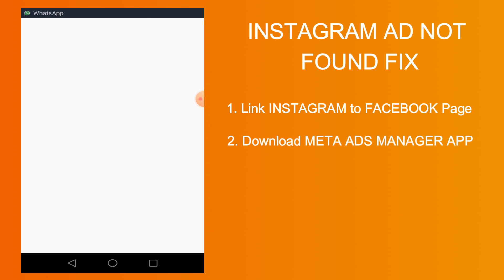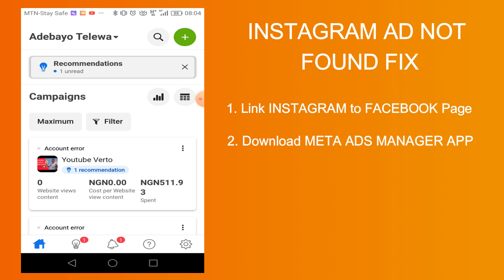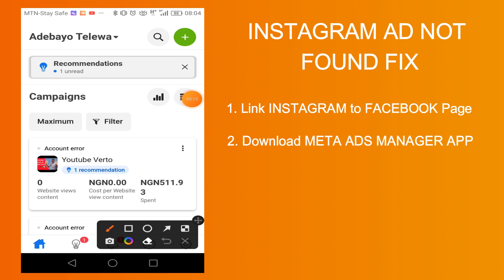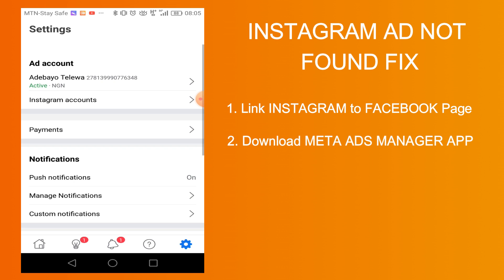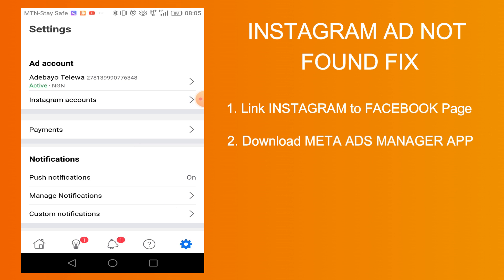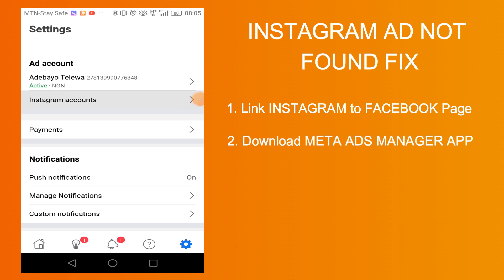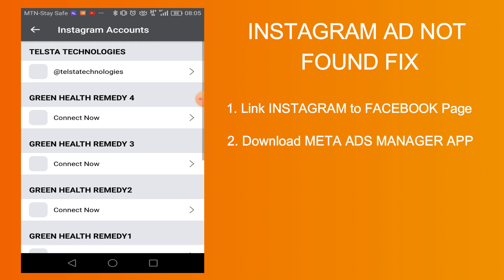Once you're logged in, you click on the settings section. You click on settings here, then click on Instagram accounts. As you can see here, my Instagram account is already connected.